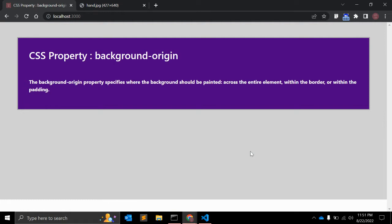Welcome to my channel Code Canvas. In this video we will learn about one of the CSS properties — background-origin. The background-origin CSS property sets the background's origin either from the border start, inside the border, or inside the padding.